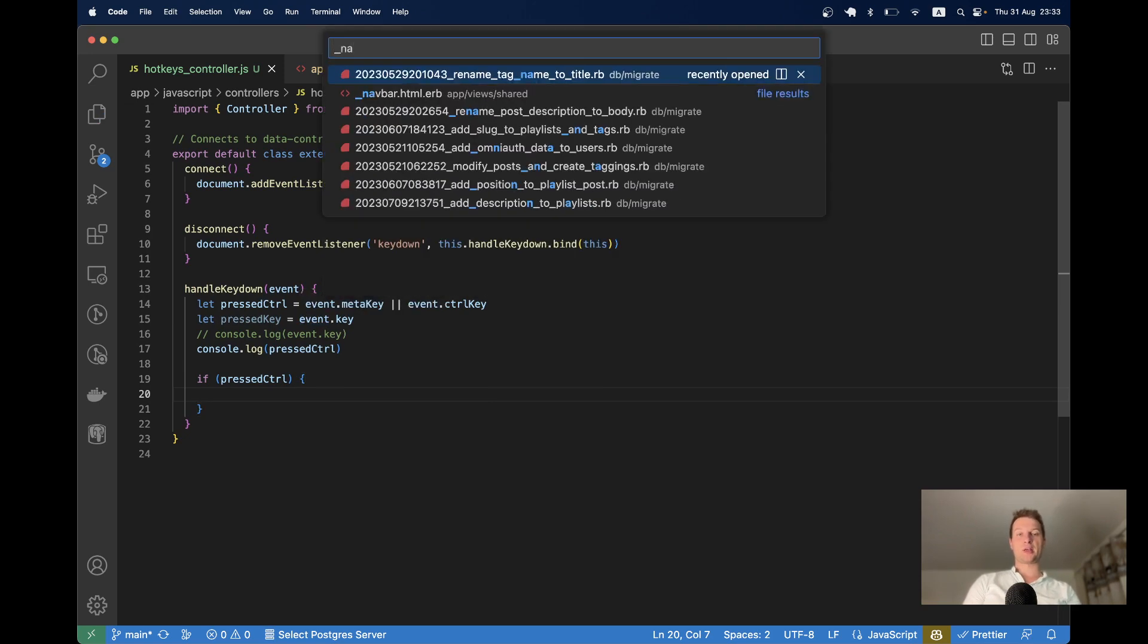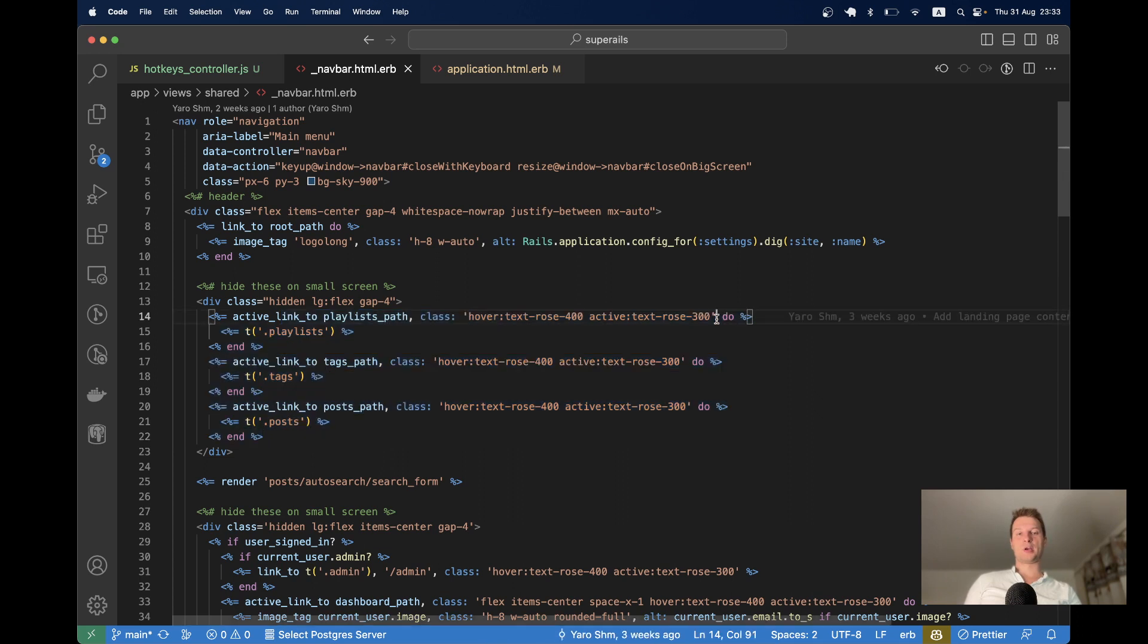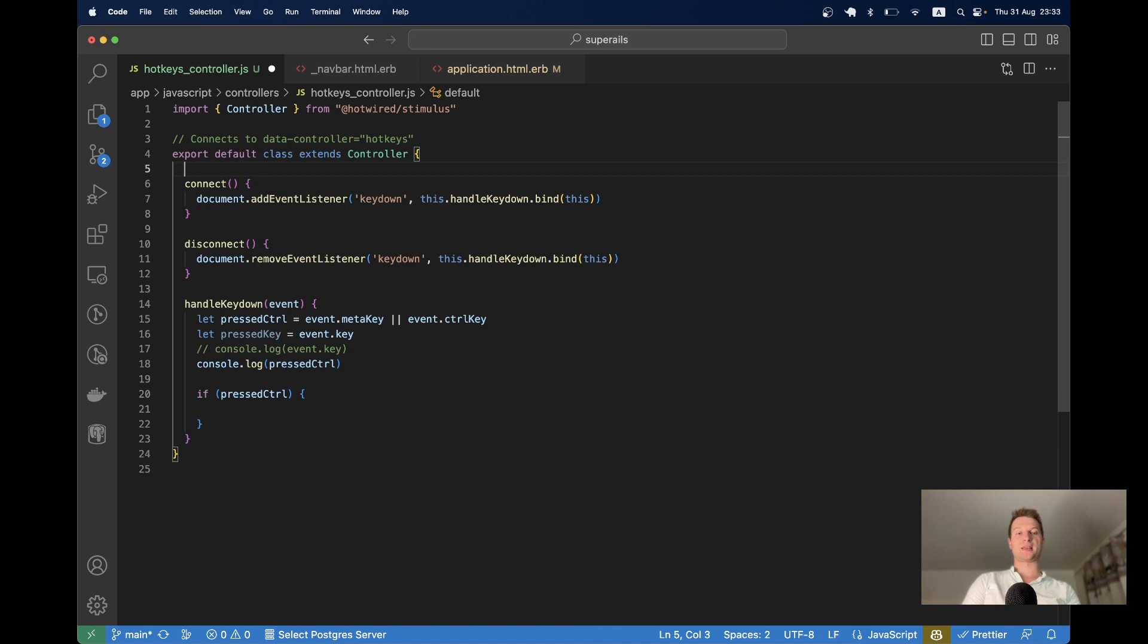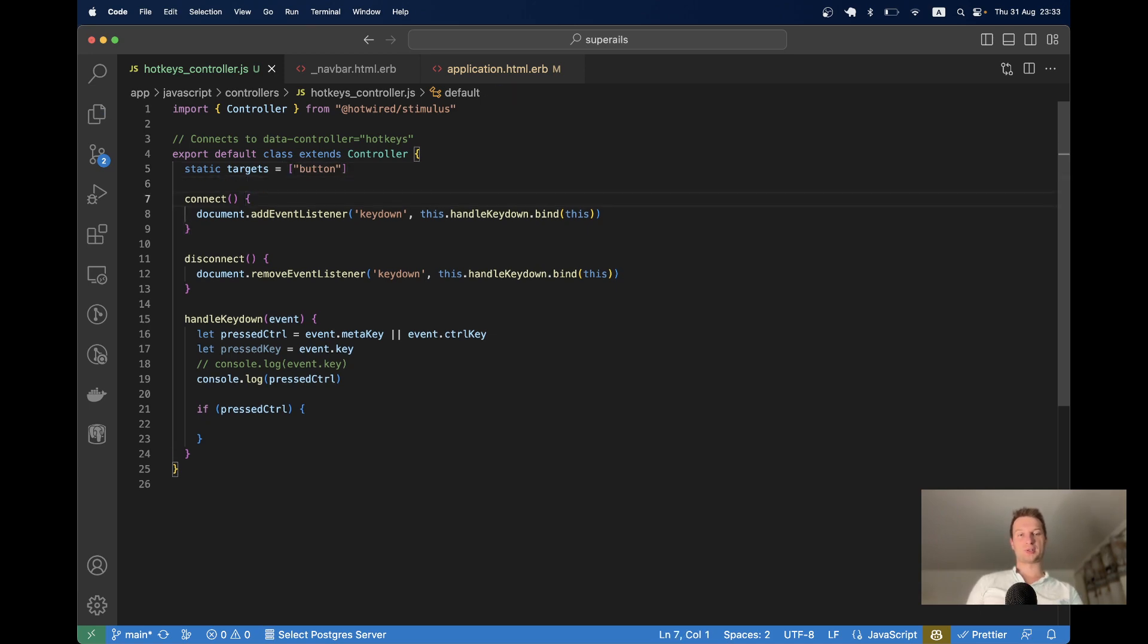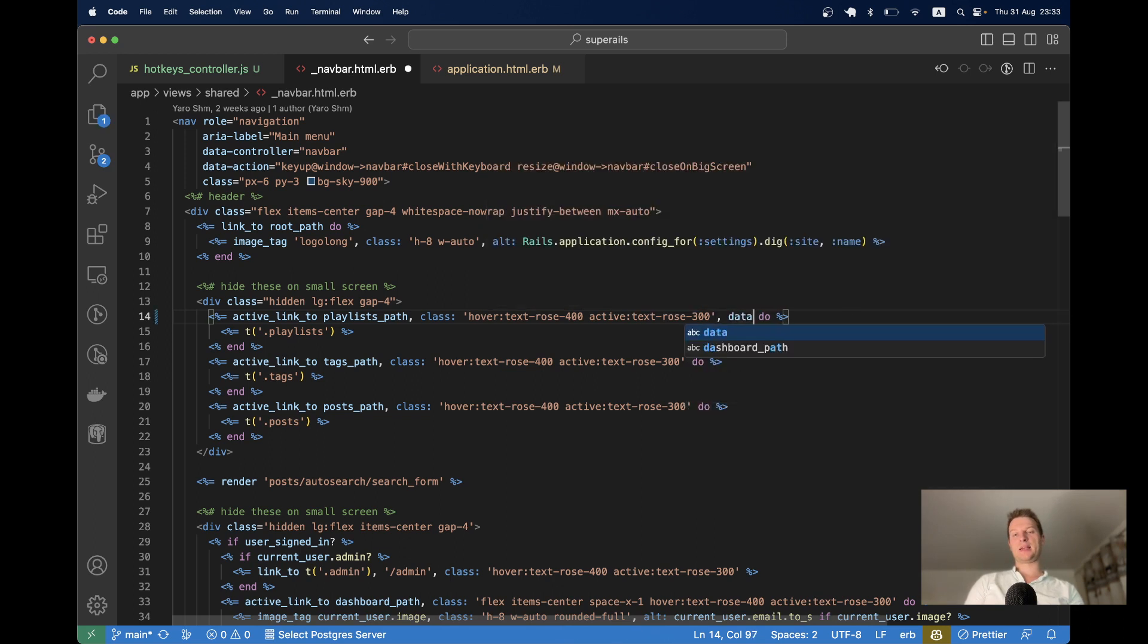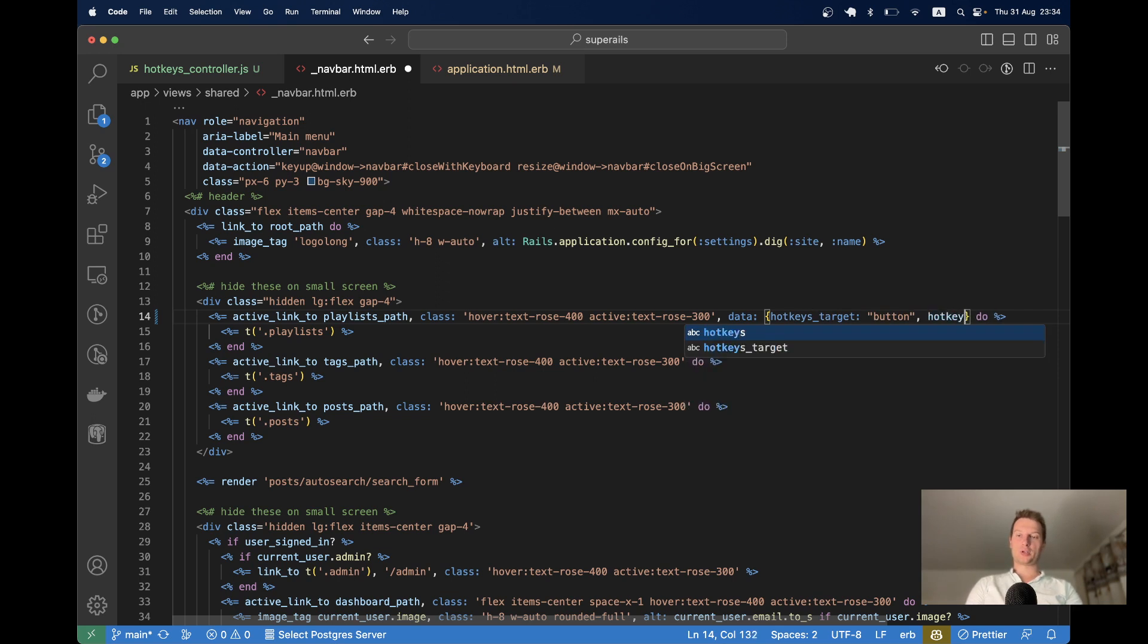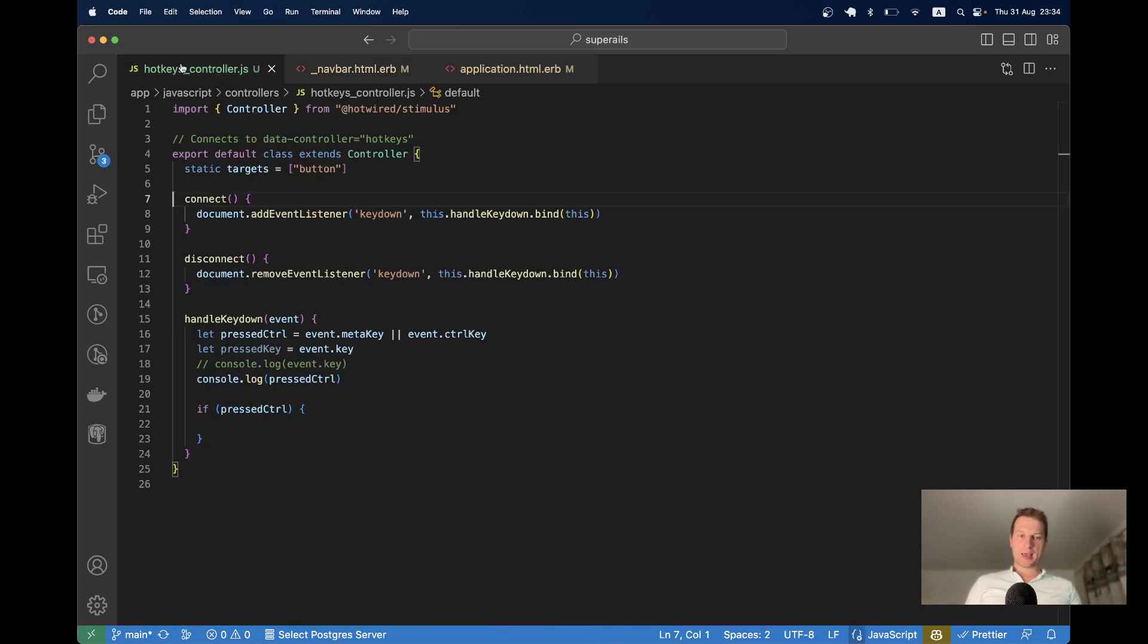Here in the nav bar, I have a few links and I would like to assign them different hotkeys. So I would also want to assign them targets inside this hotkeys controller. I would say that these targets will have links or buttons. I will say static targets equals button. So this controller is going to have different button targets. And on one of these, I will say data hotkeys target equals button and data hotkey equals for example K.